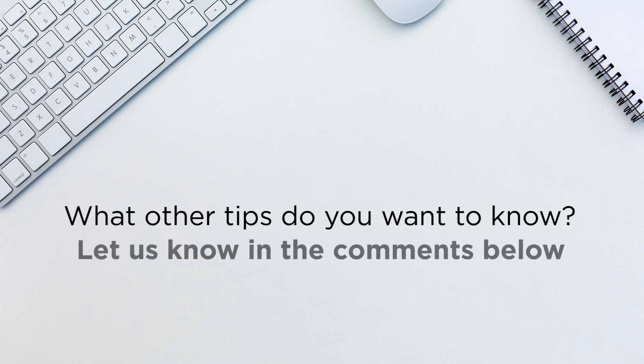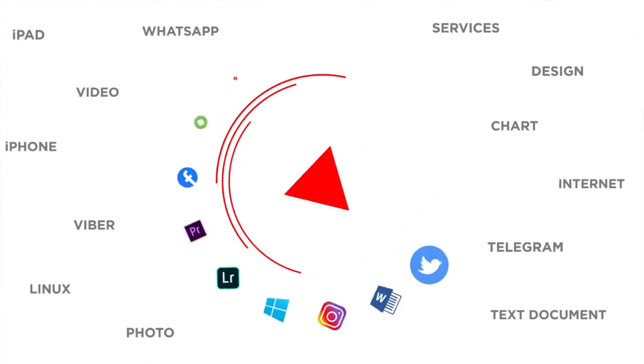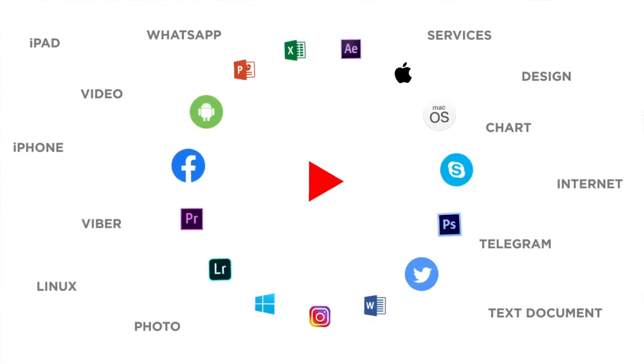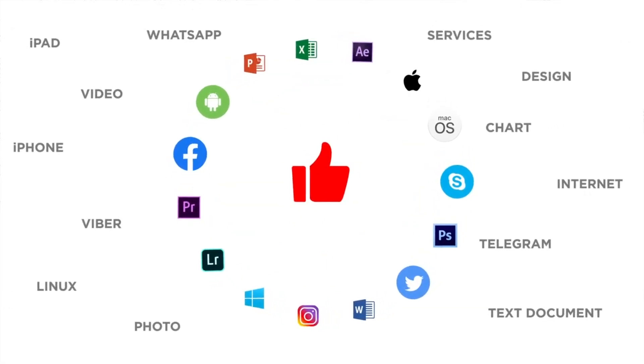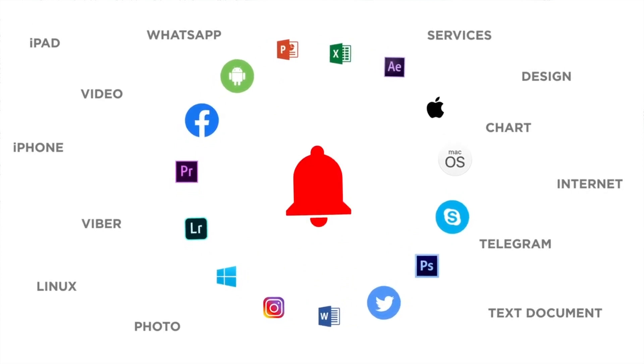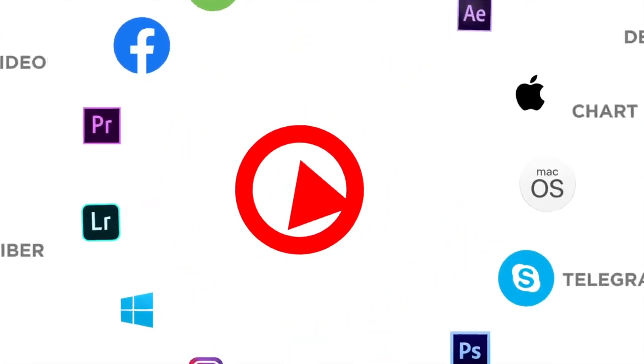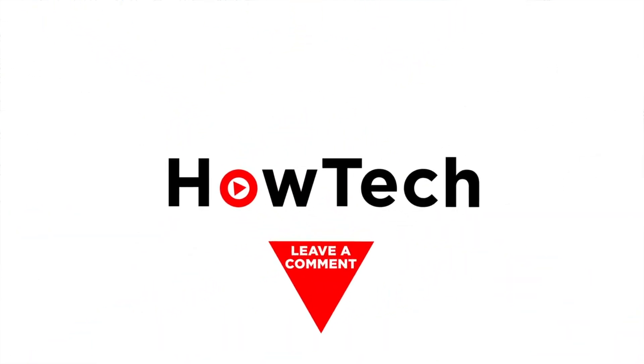Let us know in the comments below. If you liked this video, don't forget to give it a thumbs up and subscribe to our channel. And make sure to press the bell button to be the first to know about our new videos.